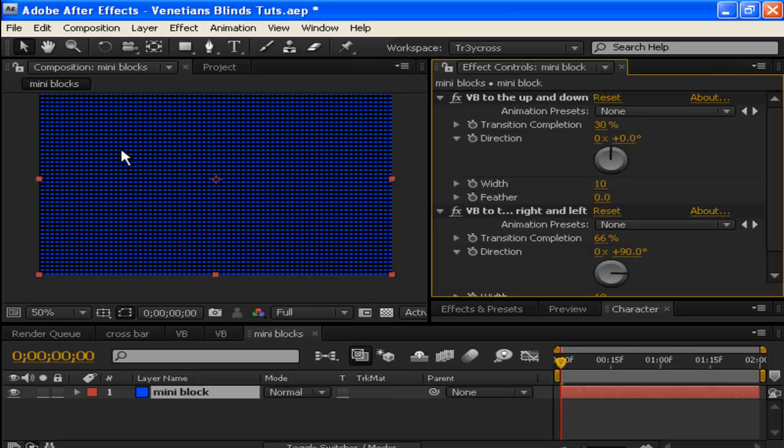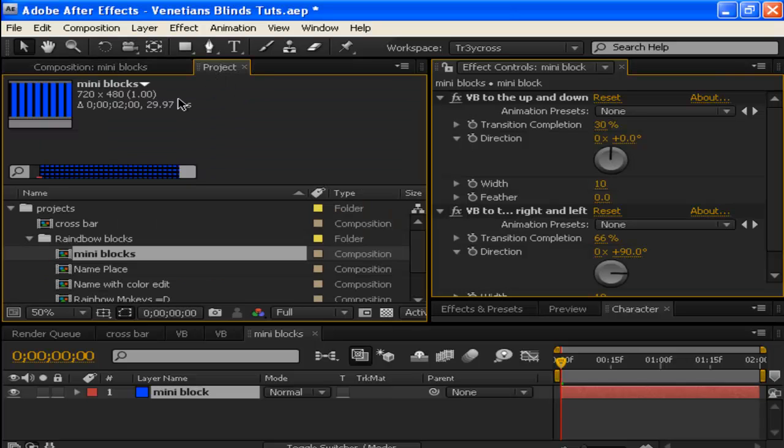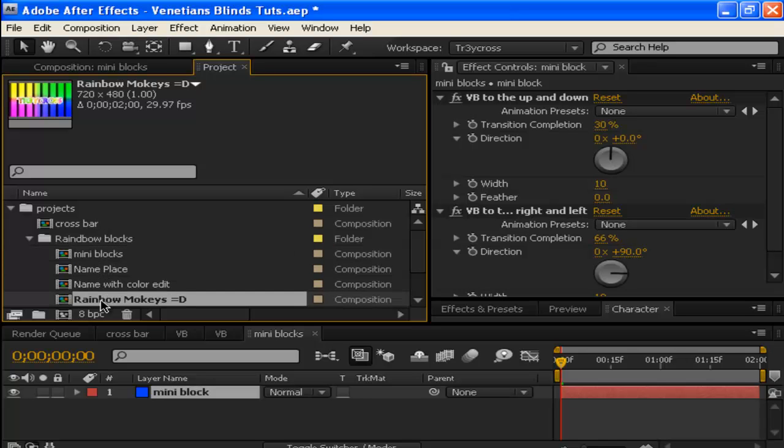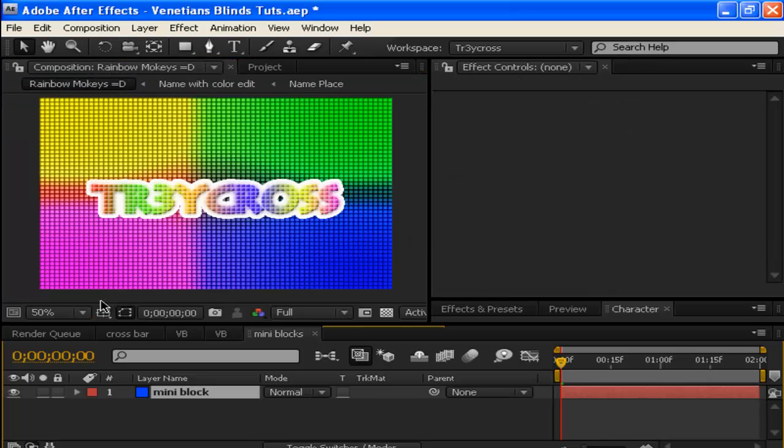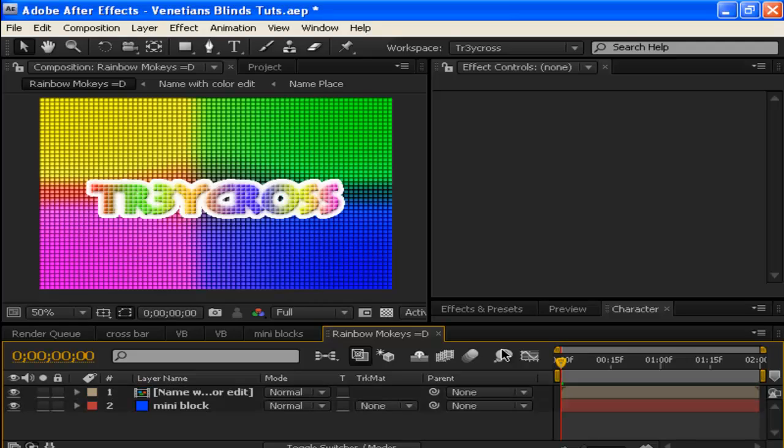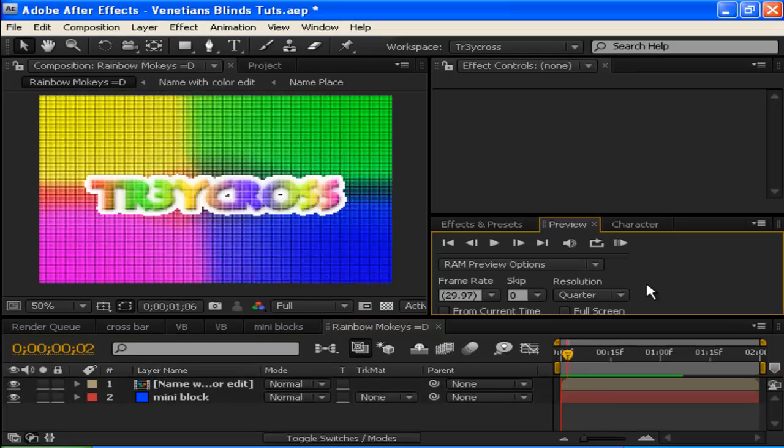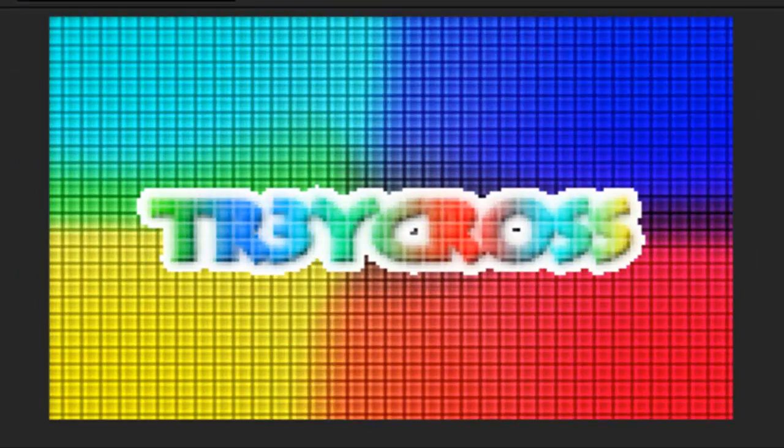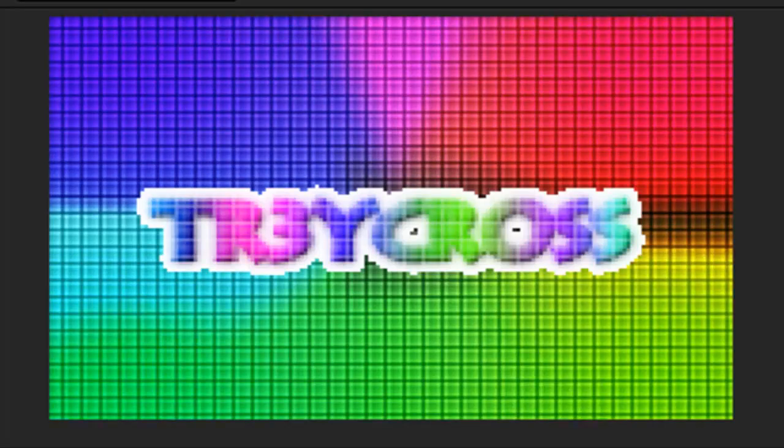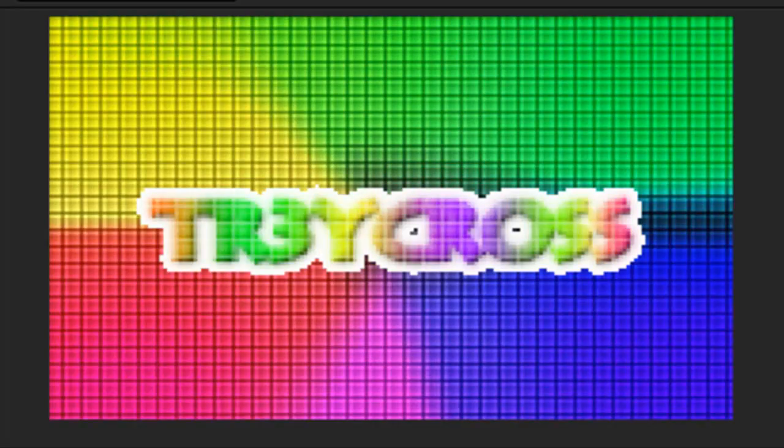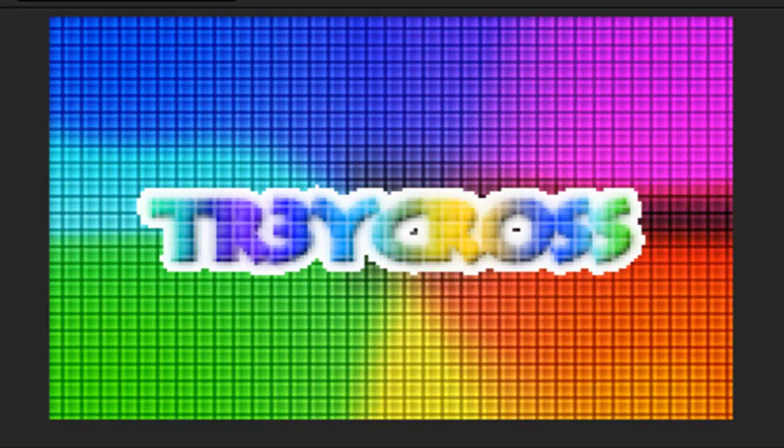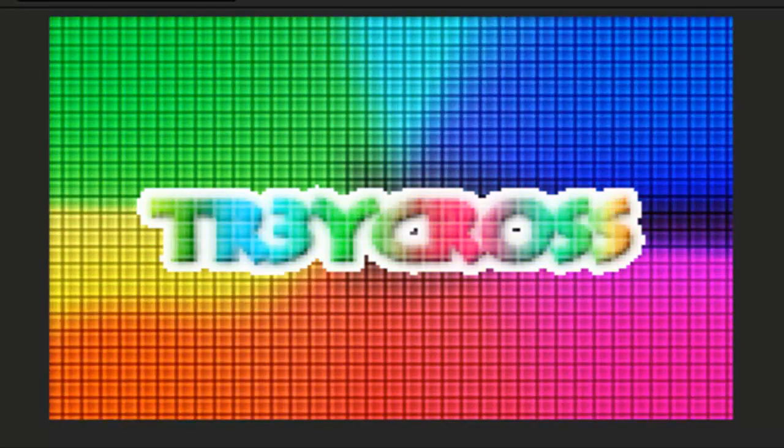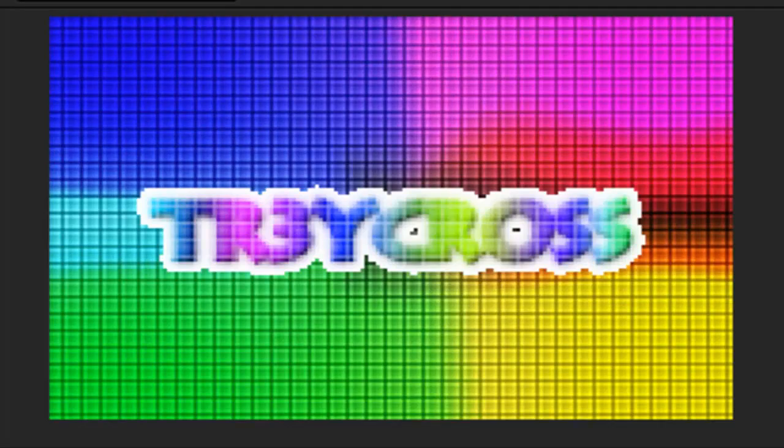These mini blocks make a nice background. I also took these blocks and made a cool-looking title with them. You can see this little rotation color fit with those mini blocks in the background. It's pretty cool and gives you ideas of different things you could do.